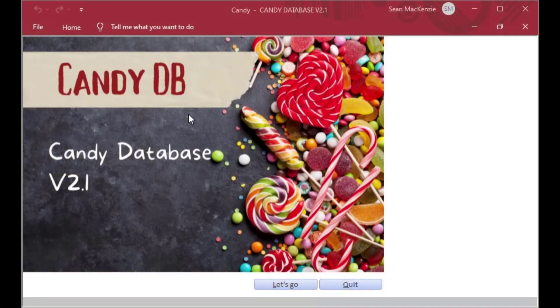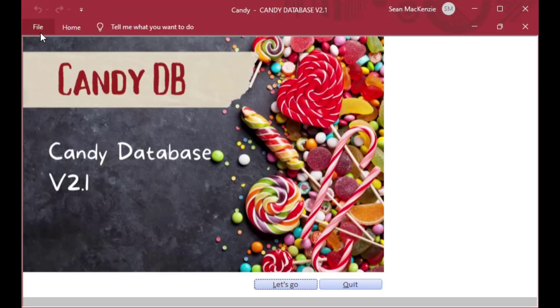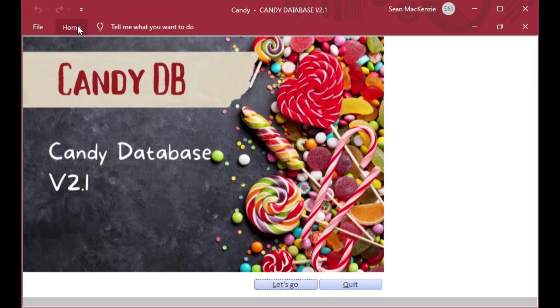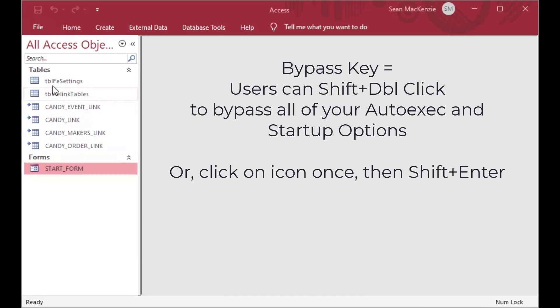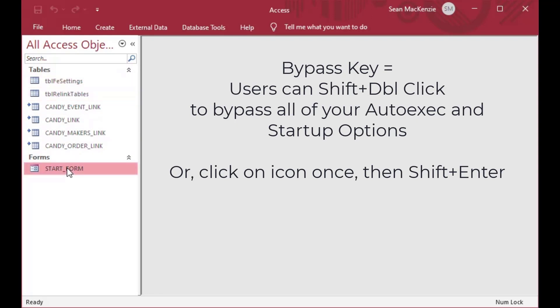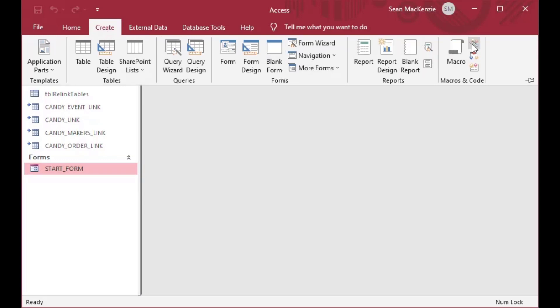In our last video we created this application and we looked at some startup options like putting captions up at the top and limiting what users can see in their menus and ribbons. We also demonstrated how to open the database using shift plus double-click, or click once then hold shift and press enter. The database will open and if you're using an ACCDB it'll have all the objects displayed to the user, which might not be something that you want.